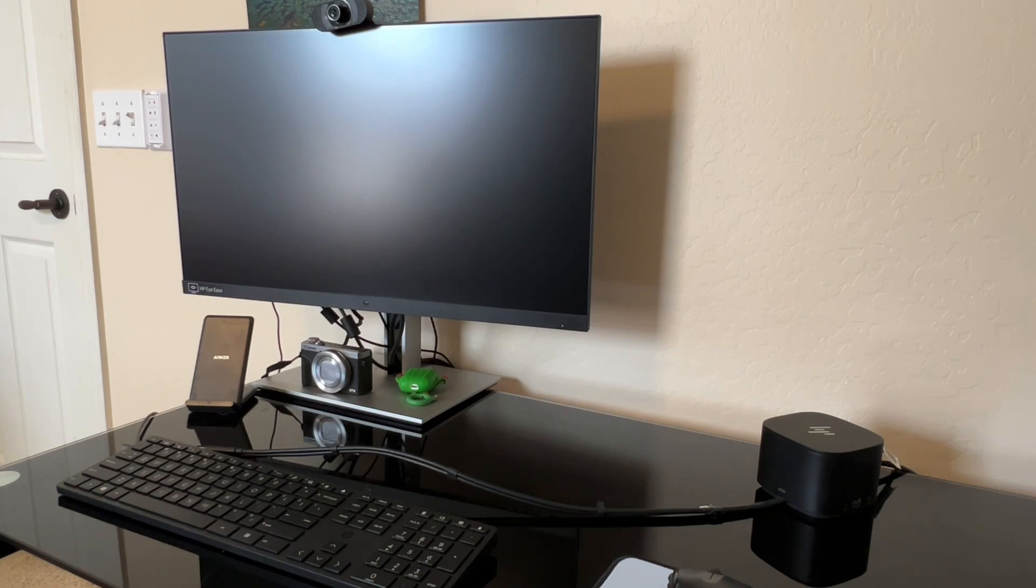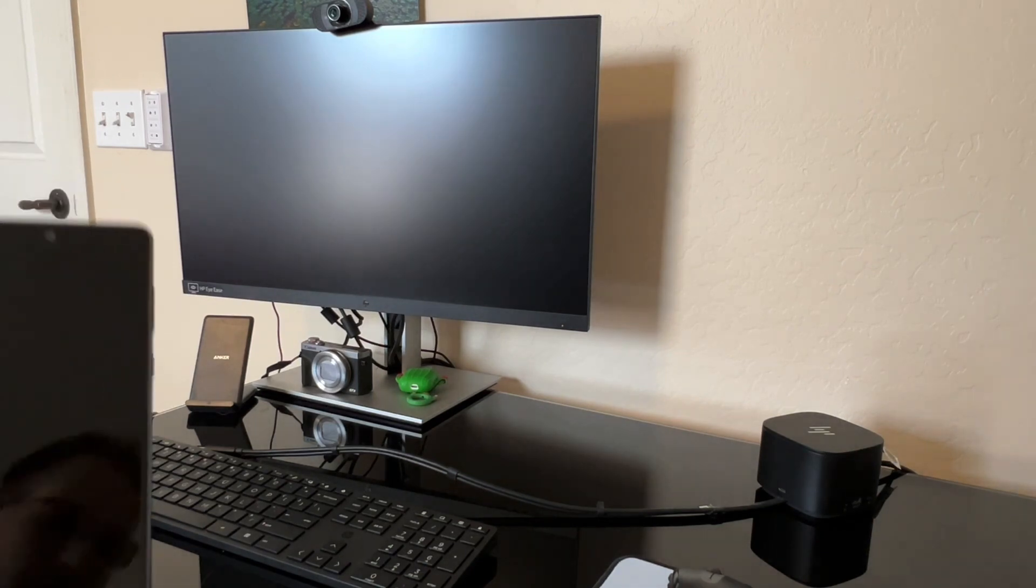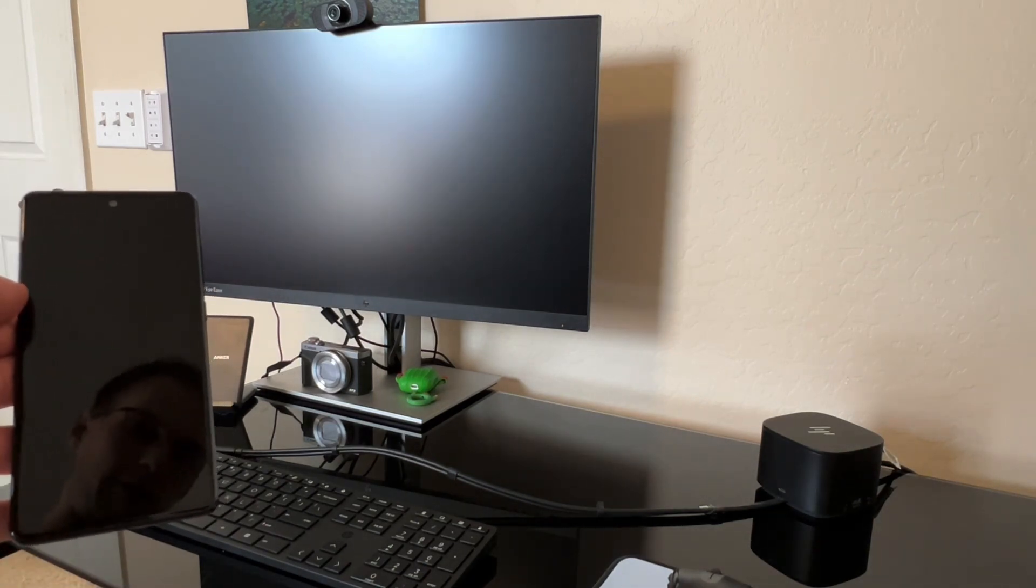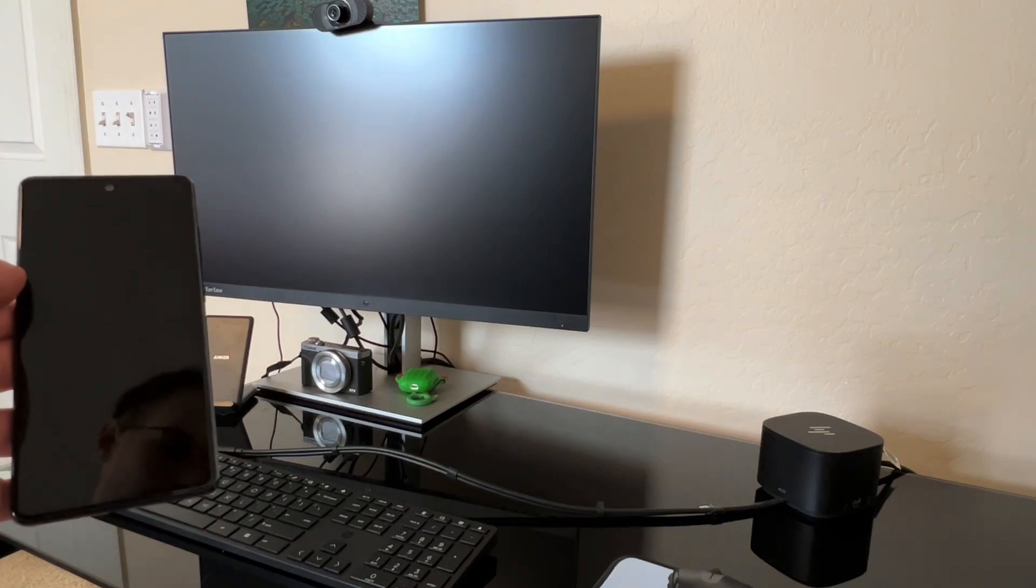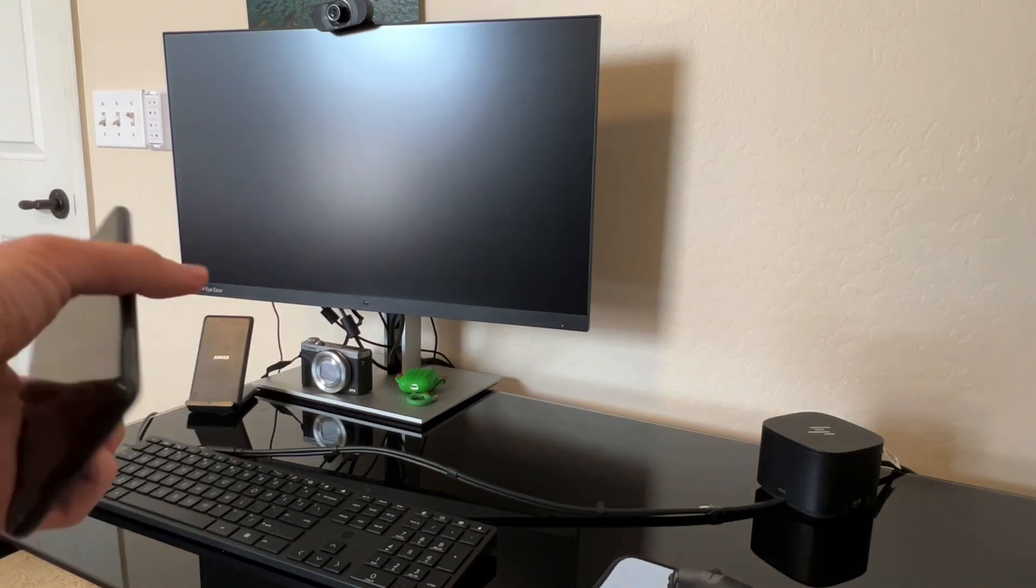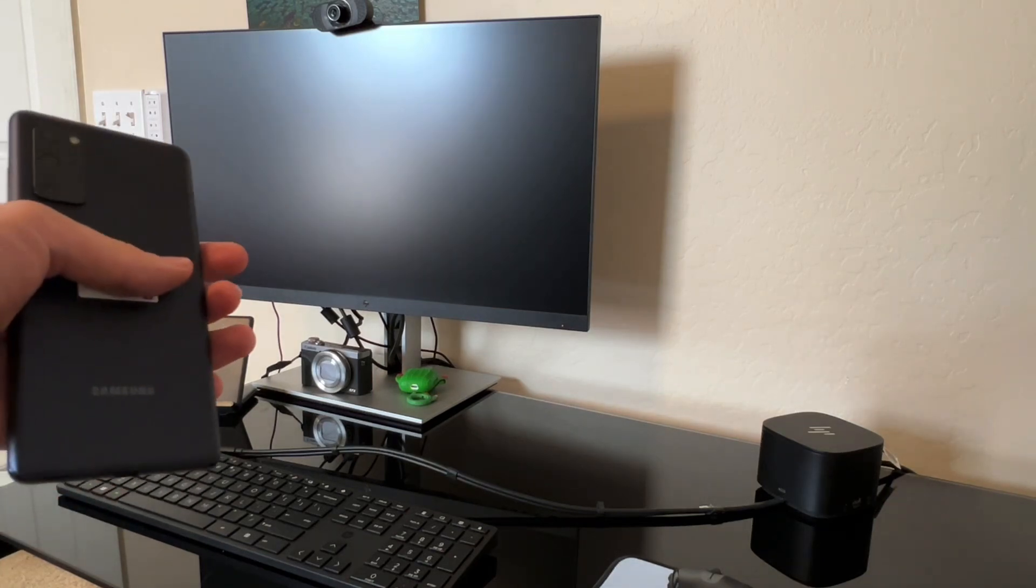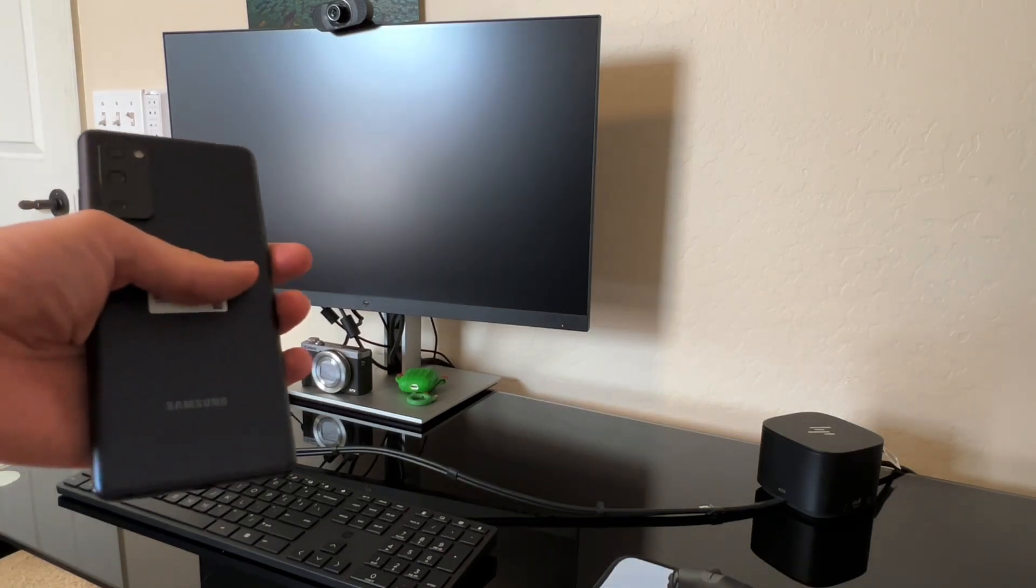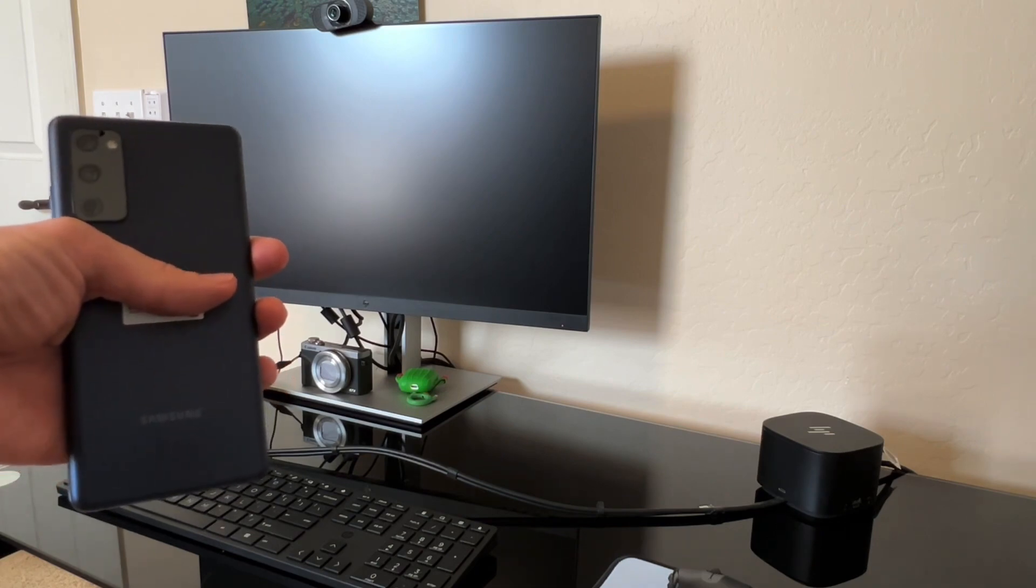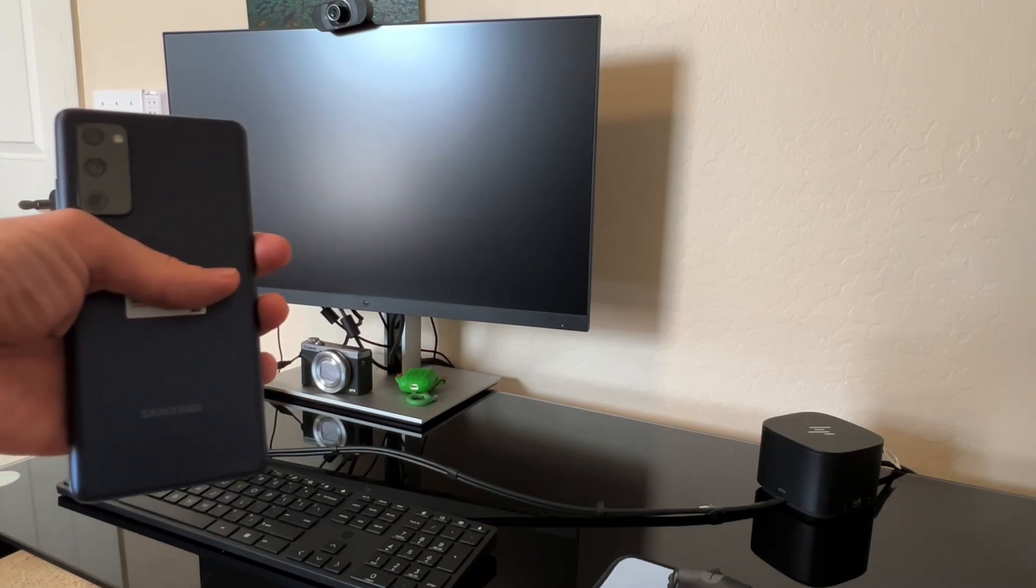You'll only need a few things. A Samsung that is new enough that it has Samsung DeX built into it. For this demonstration I'll be using a Samsung Galaxy S20 FE,